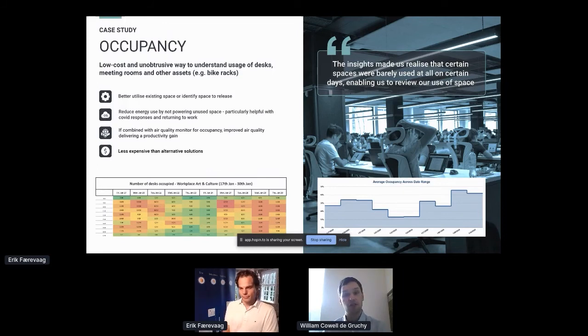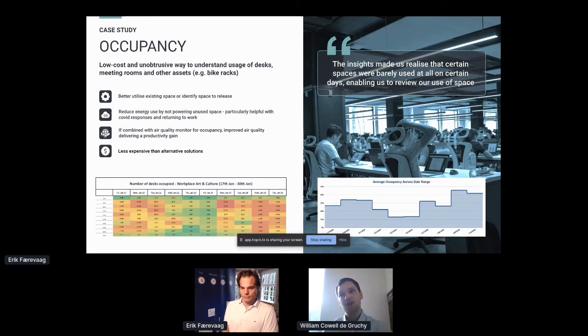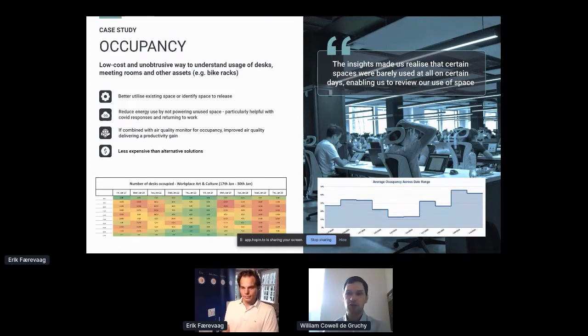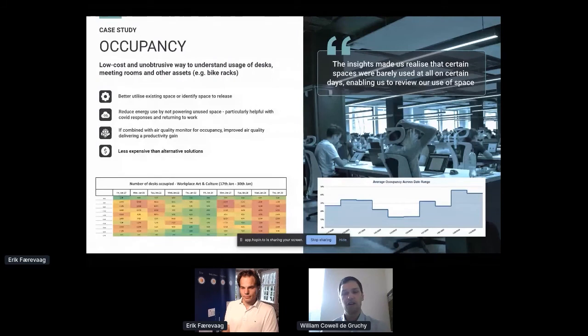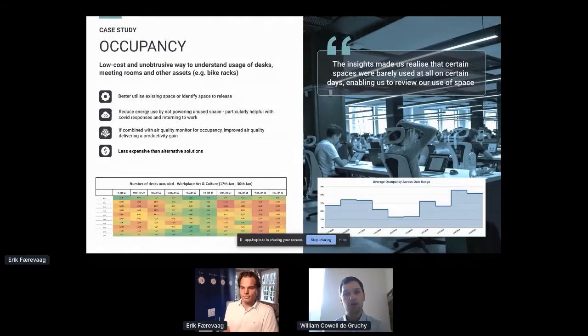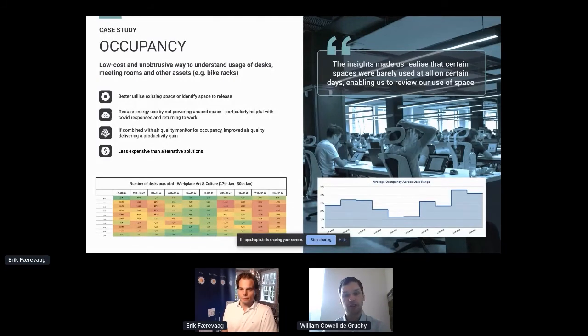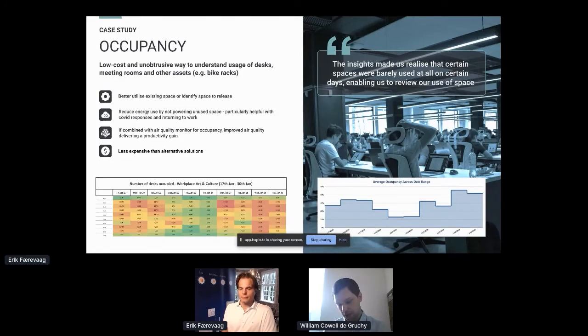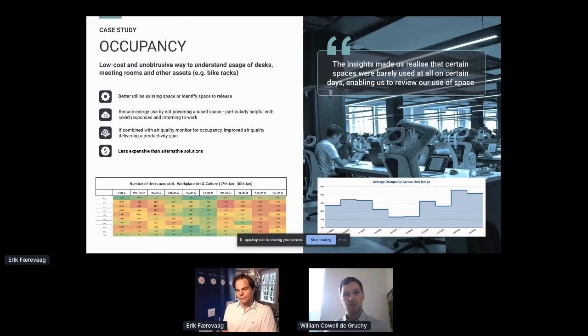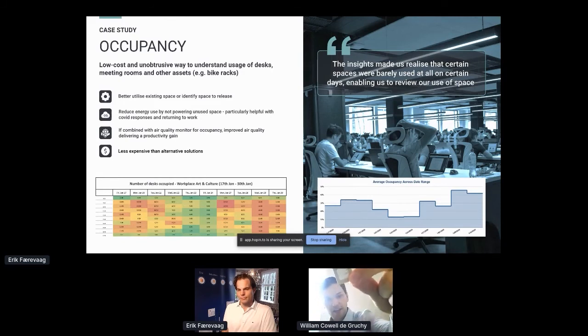What you need to deliver any of those is good quality data. To get good quality data at scale in the kind of organizations we're talking to, global blue chip companies with hundreds of thousands of employees, to get something out to real scale it needs to be simple and low cost.